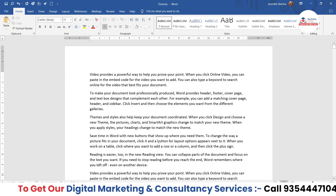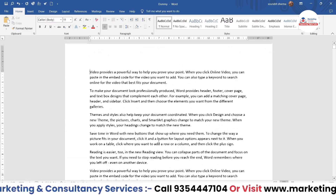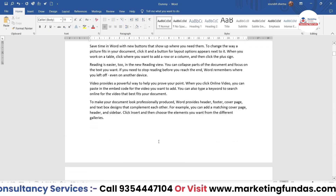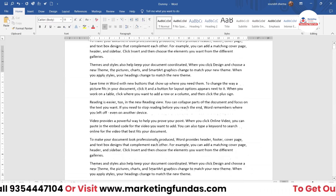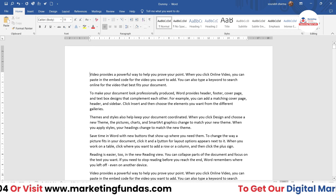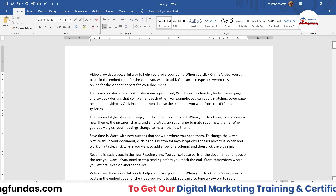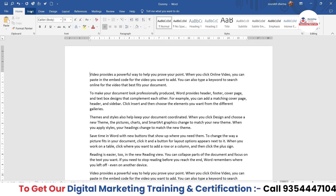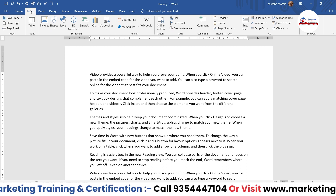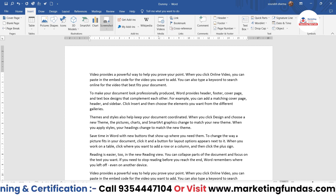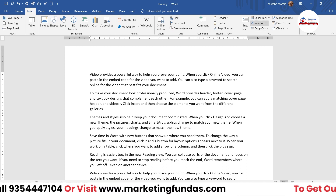As you can see, right now I'm in my MS Word software and this is the dummy content I have added here. Let's start with Word Art. To find Word Art, first you have to go to the Insert tab, and in the Insert tab you'll be able to see the Word Art option here.